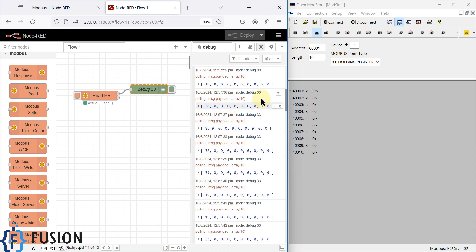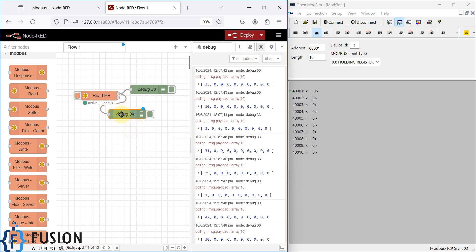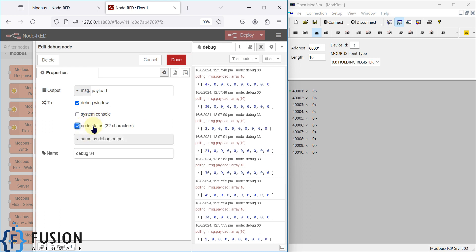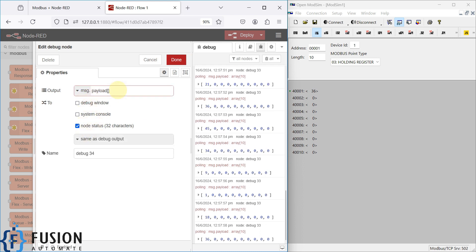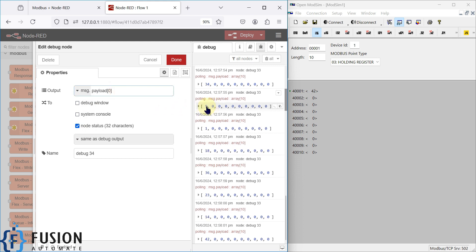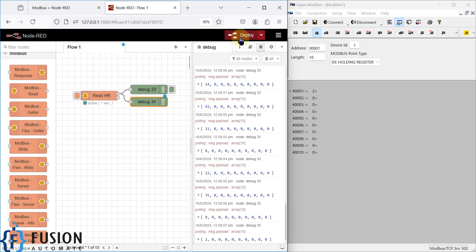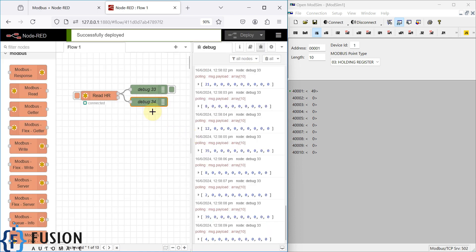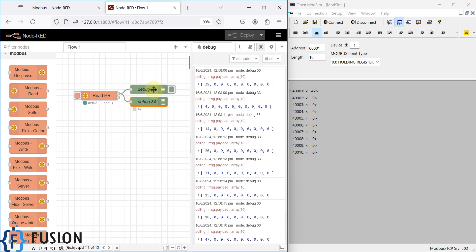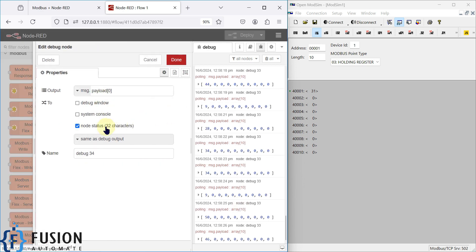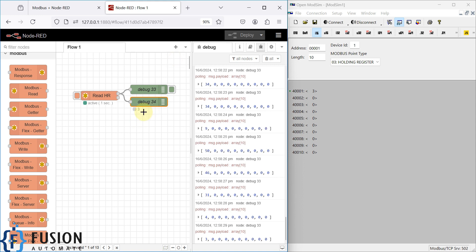If you want to display only the first holding register value, add another debug node and in the output settings use the payload with square bracket notation — `payload[0]` — to display just the first register. You can also show the value in the node status directly. Deploying shows values like 14, 20, 31, 15 updating in real time.